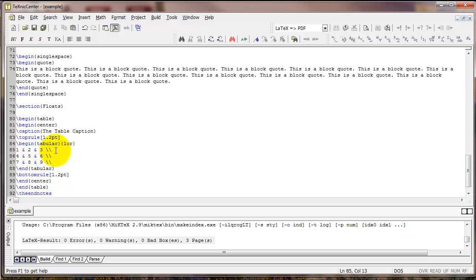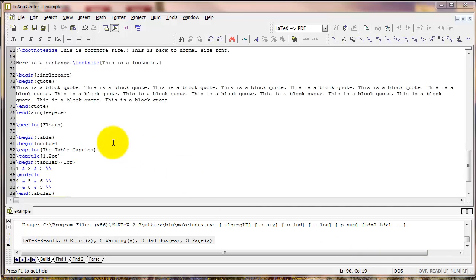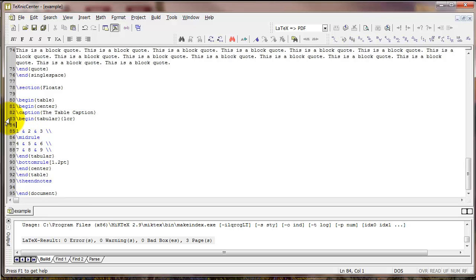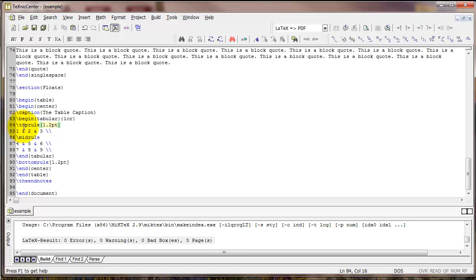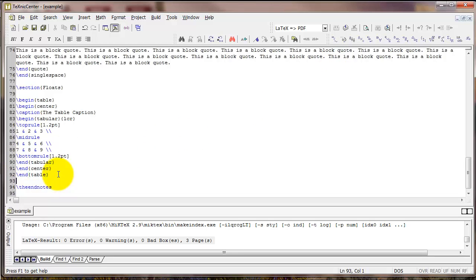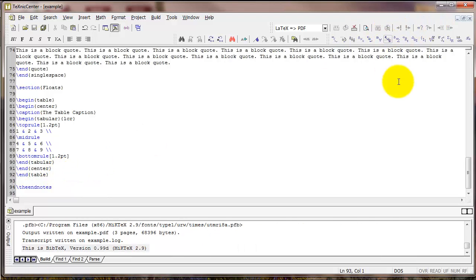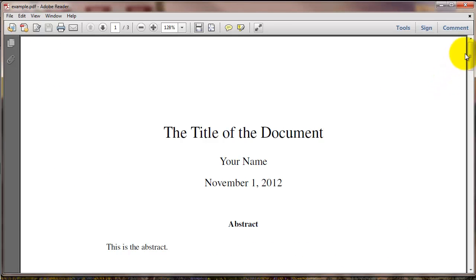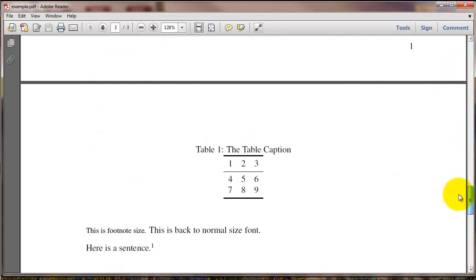You can also type midrule to put a thinner line inside the content of the table. Now as it turns out, the booktabs commands actually work better when they're inside the tabular environment. So I'm going to switch that. So it says begin tabular, then toprule. And so that the bottomrule command comes before end tabular. And when I compile that, here's the result.